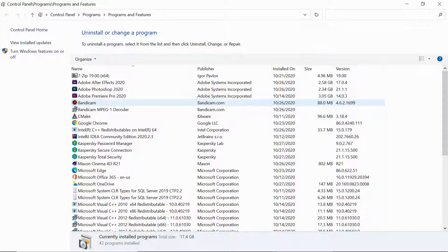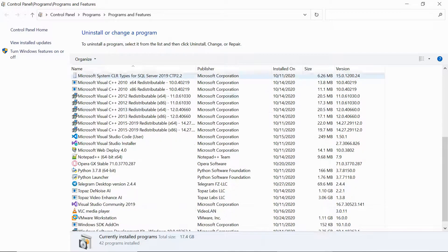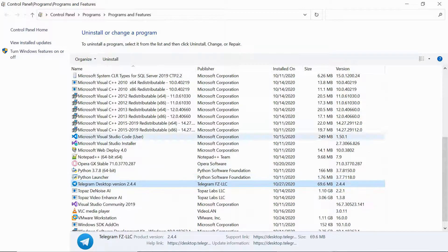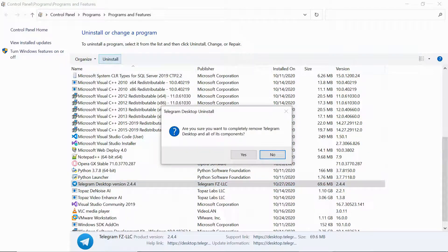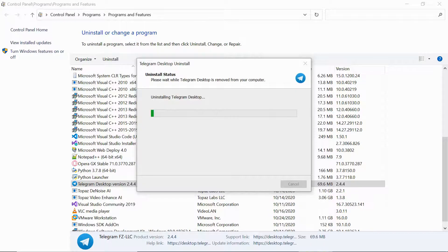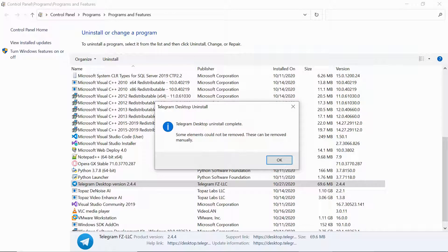So I click on uninstall — we go to Programs and Features over here. Here if you see we have Telegram Desktop, and we click on uninstall. It asks: are you sure you want to completely remove Telegram Desktop and all of its components? I give yes. But still after uninstalling it shows some elements could not be removed — these can be removed manually.